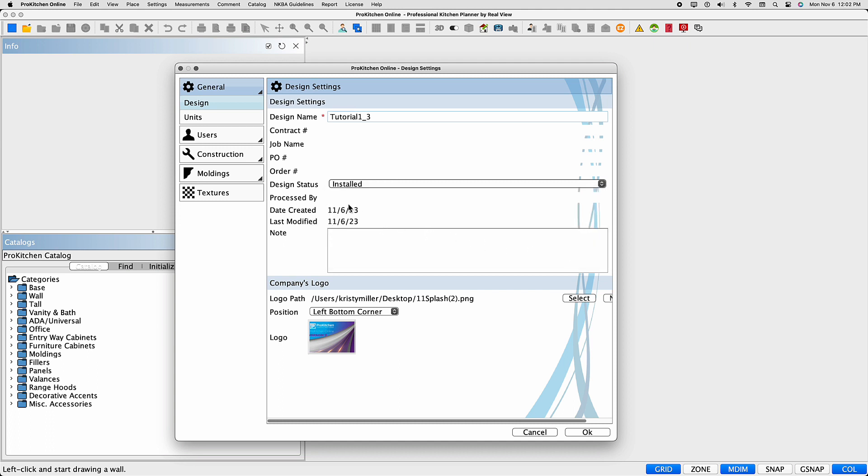The creation date and last modified fields are system settings and cannot be changed. You can also add notes. However, these notes are not confidential and will be included on reports.